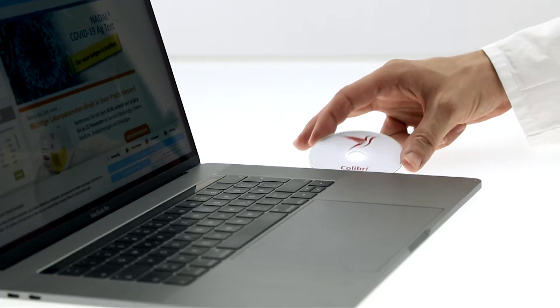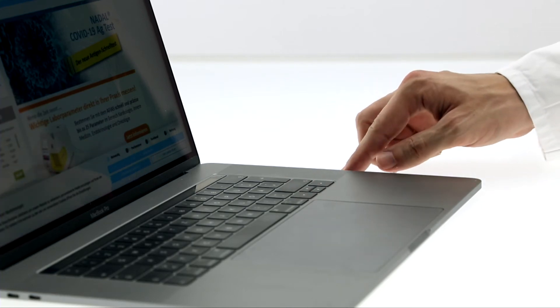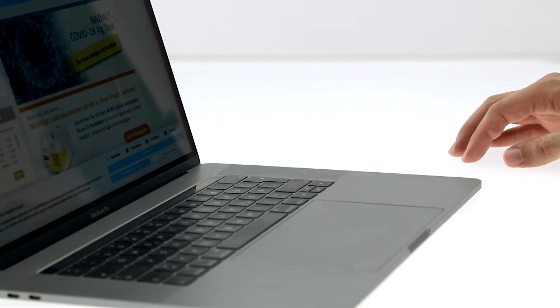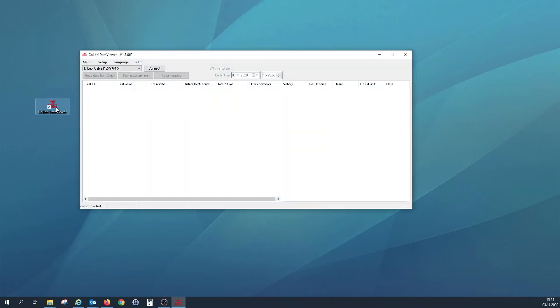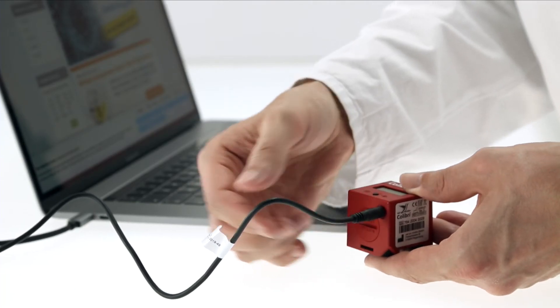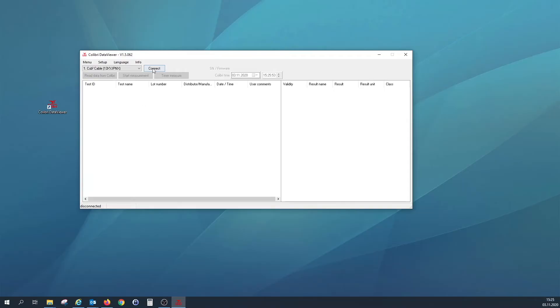The data viewer software is also very easy to use as it doesn't have to be installed. Open the software and connect the Kolibri using the USB data cable supplied.